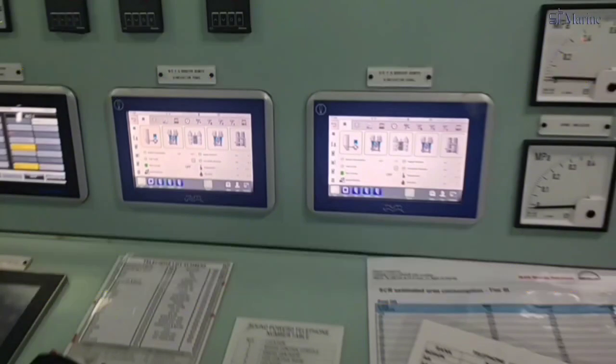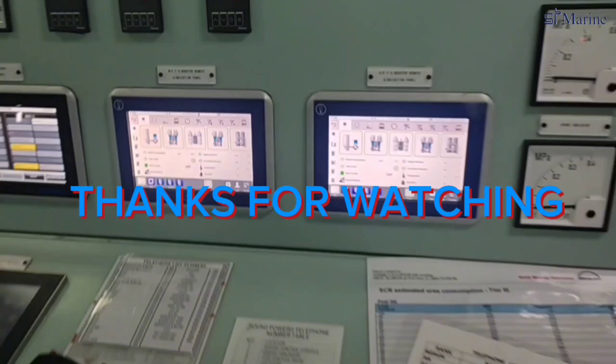Okay guys, thank you for watching my video today. See you in the next video.